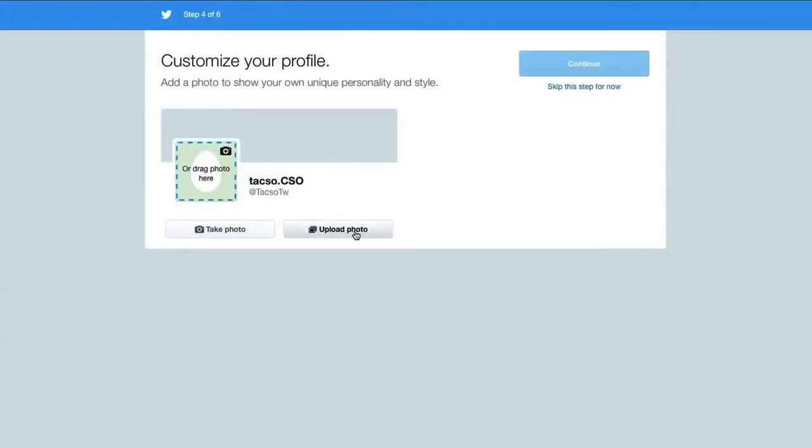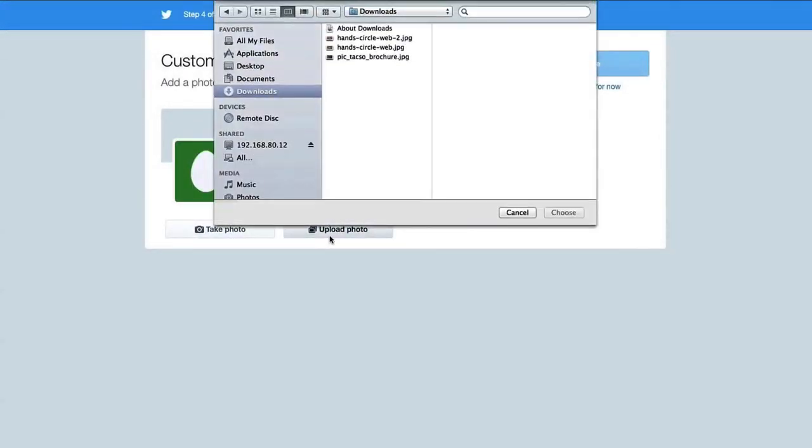Since you are setting a profile for your organization, you should prepare a square photo of your organization's logo.